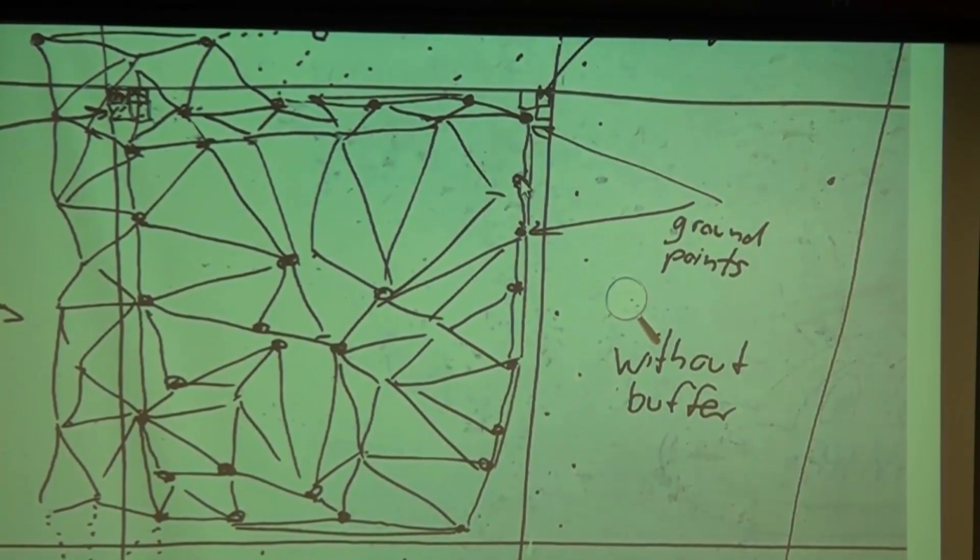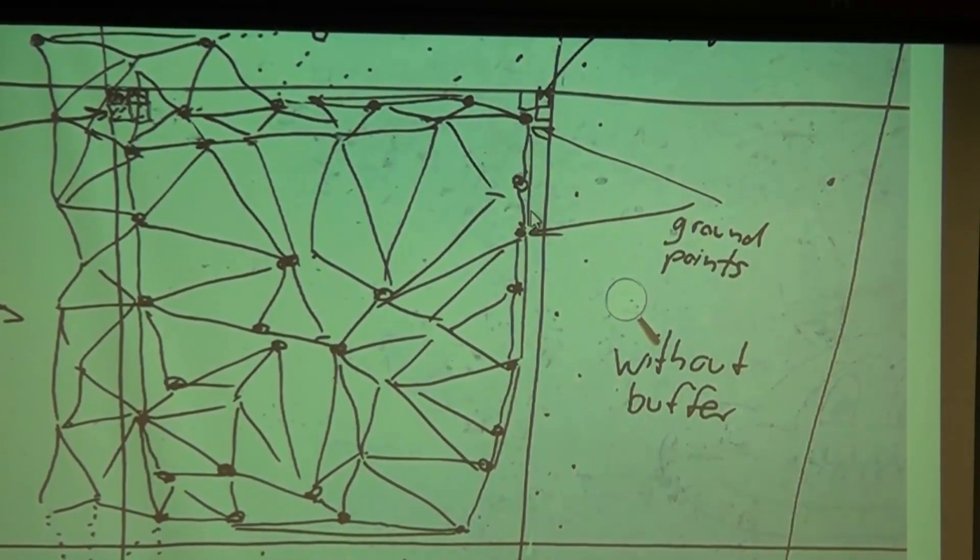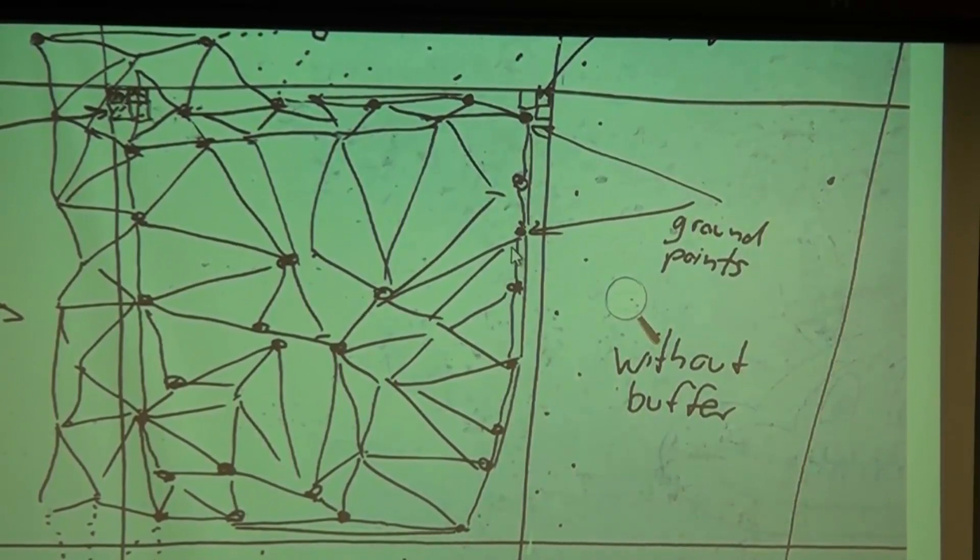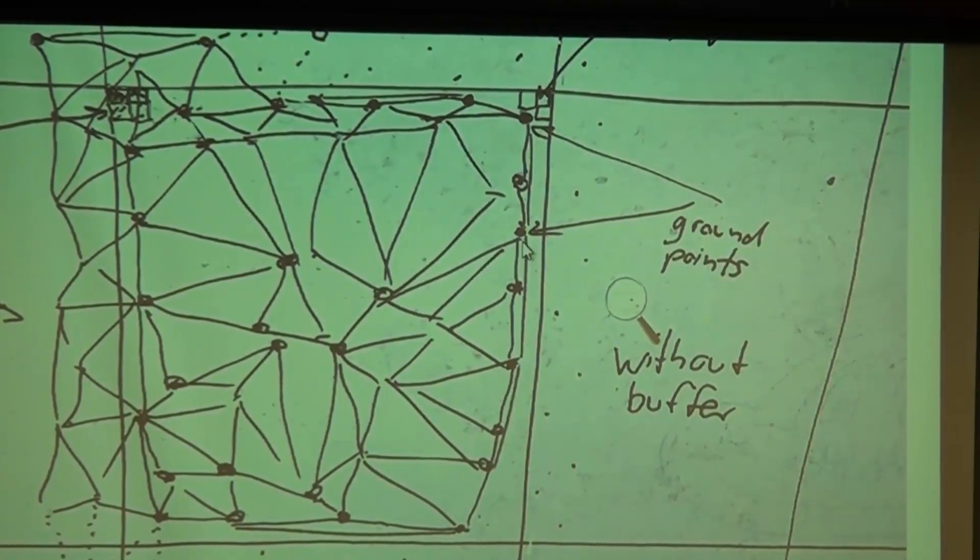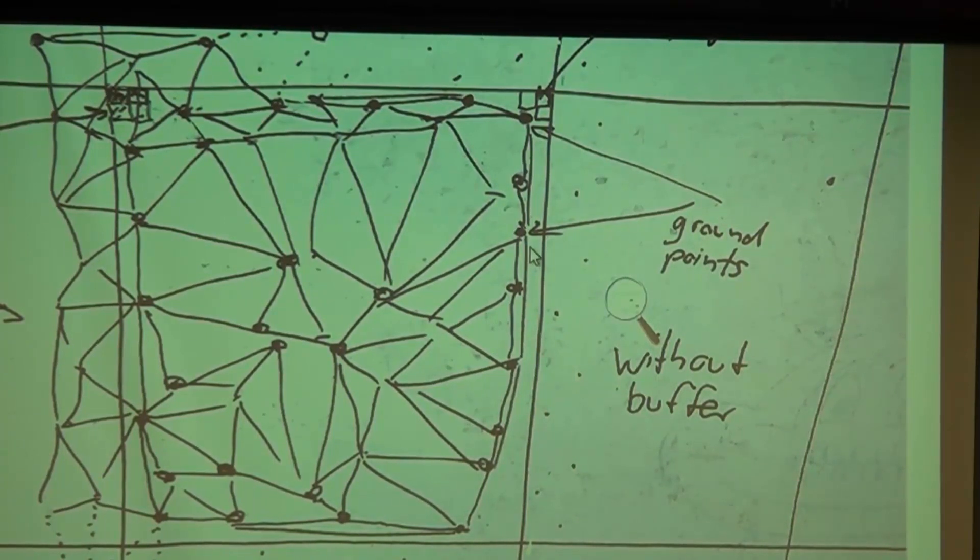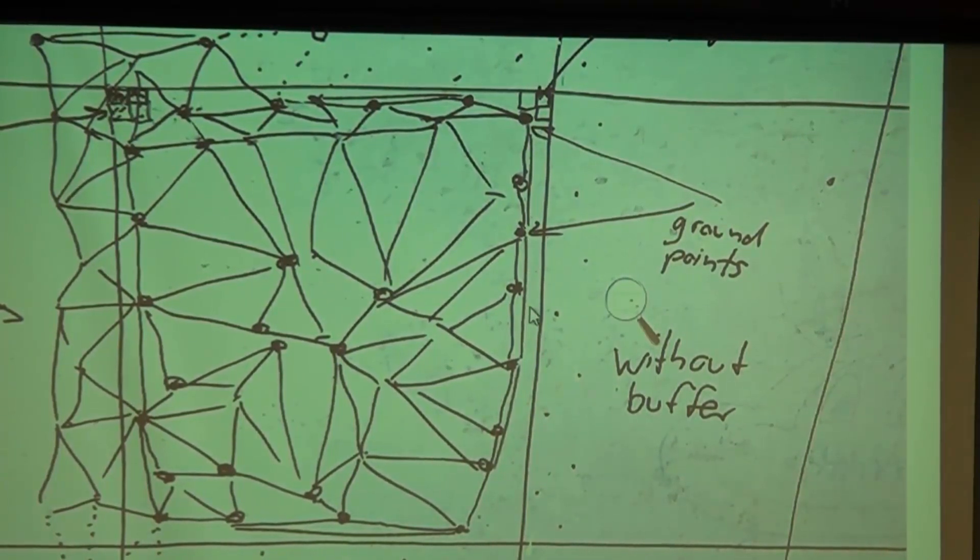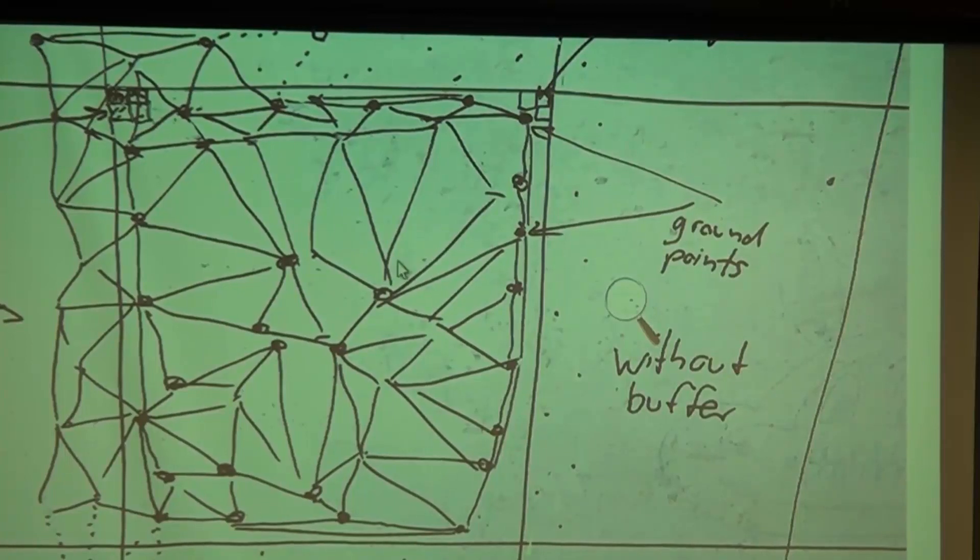What will happen is that the boundary of the triangulation is also inside the tile. What happens along the boundary of the tile is you get very long and skinny triangles because there is no point on the other side.